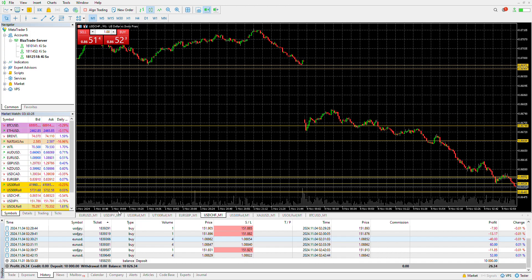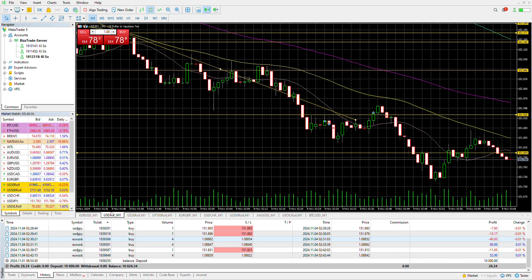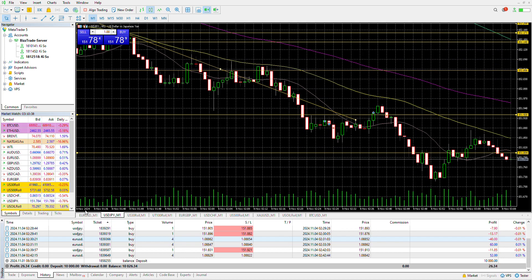However, there is an inverse correlation between EU and UJ. This isn't a bull trend — this is UJ — it's in a downtrend. So there is an inverse correlation.